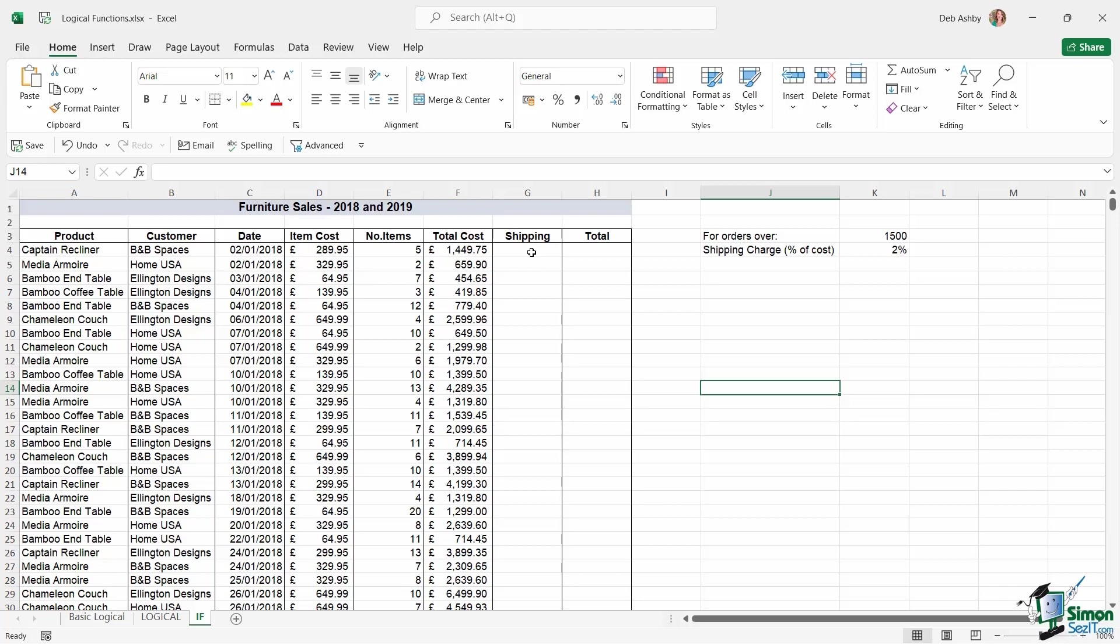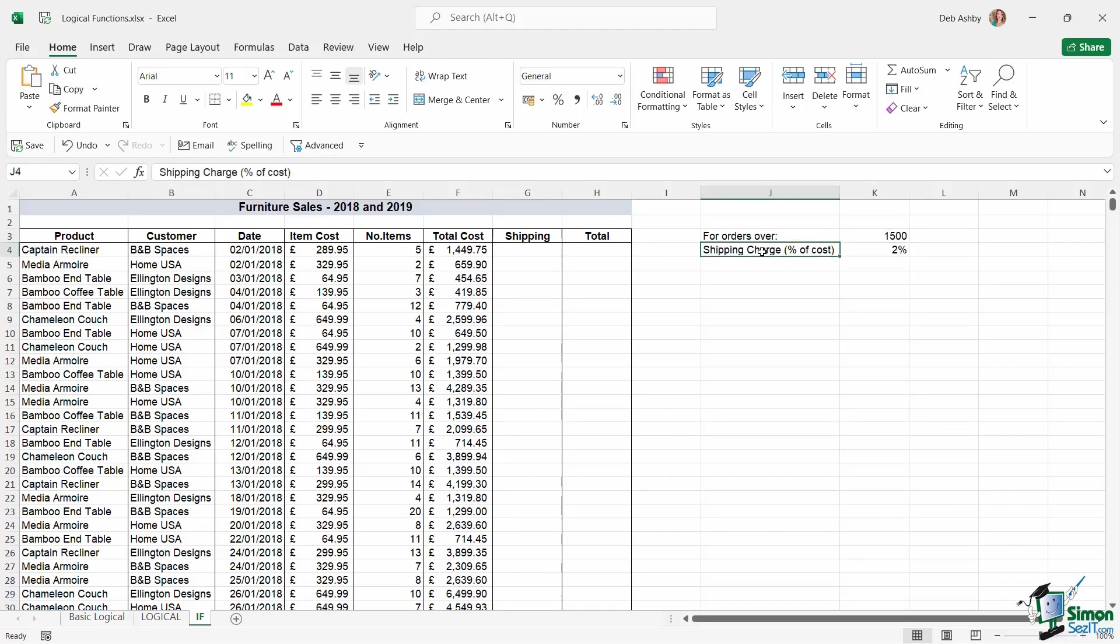Notice over the side it says for orders over 1500 there's going to be a shipping charge, and that shipping charge is going to be two percent of the total cost. So we need to use an IF to perform a logical test.